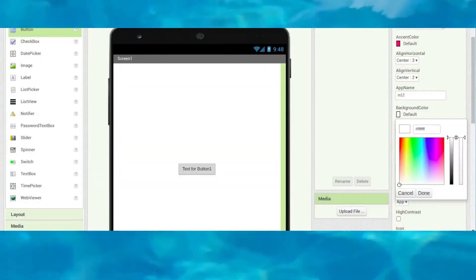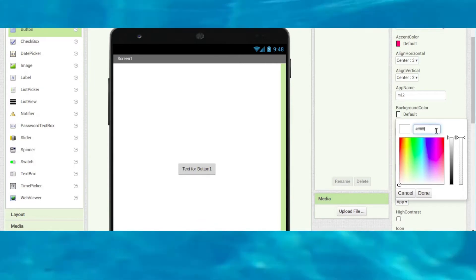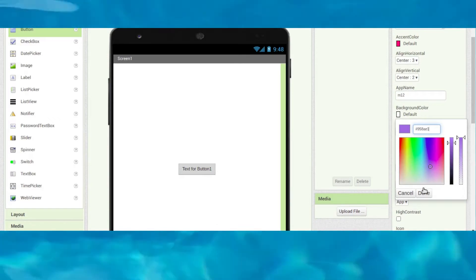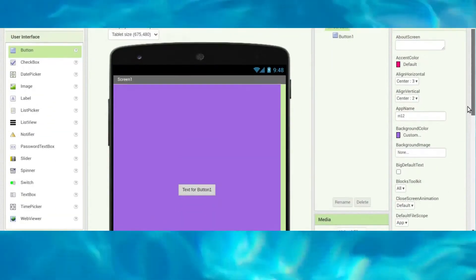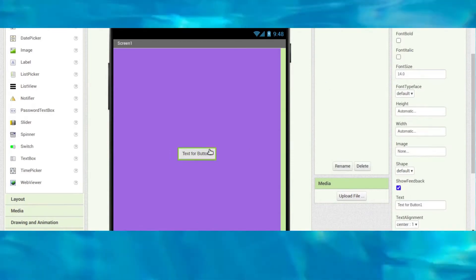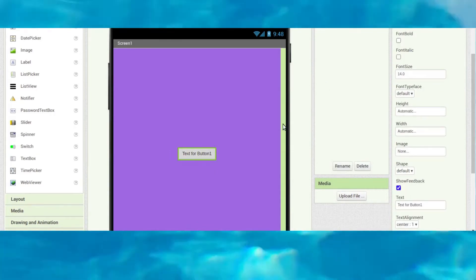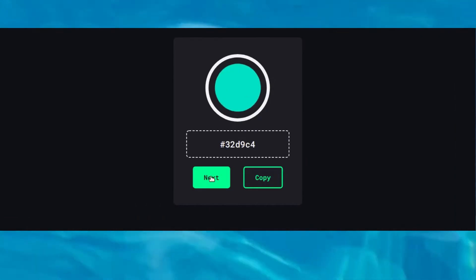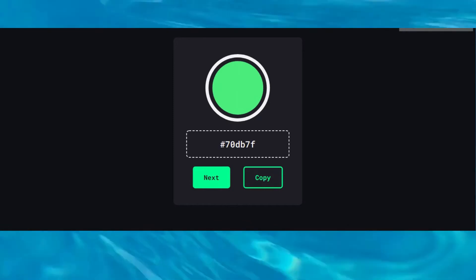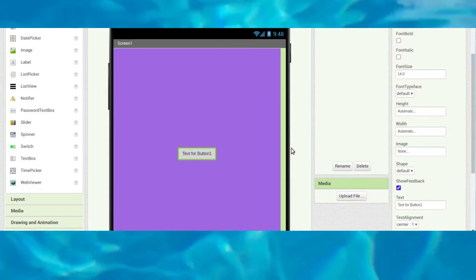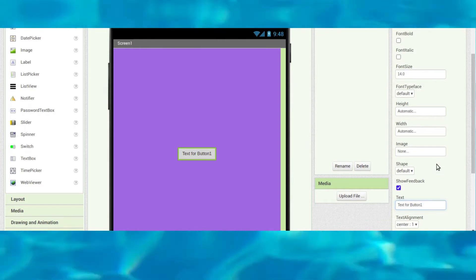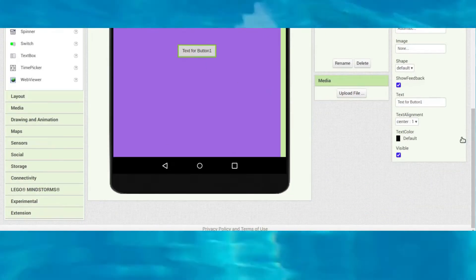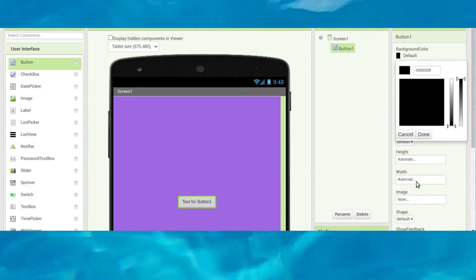Go back to MIT App Inventor and change the background color. Paste the color code into the custom color field and you can see the new color applied.